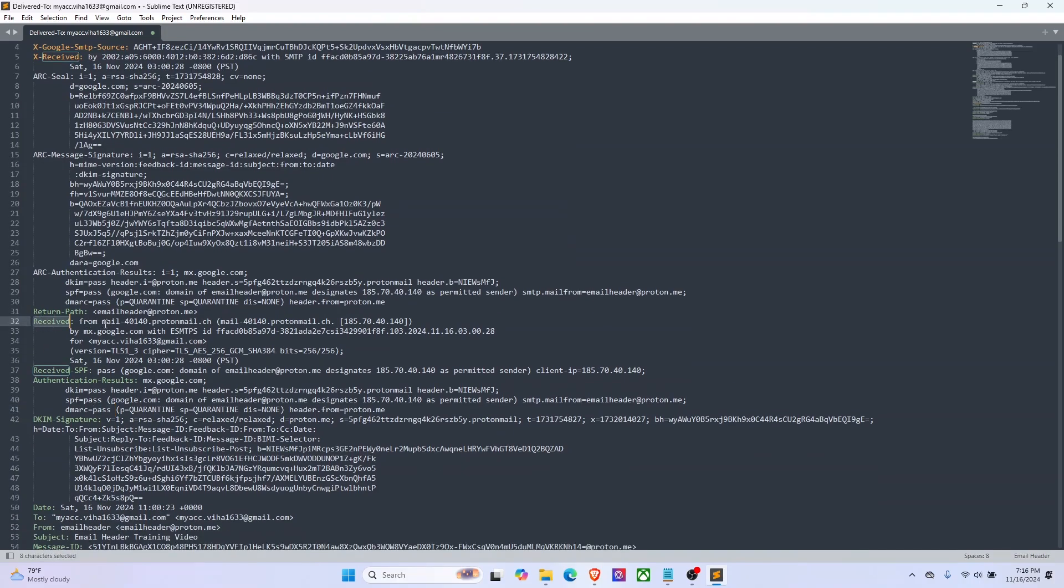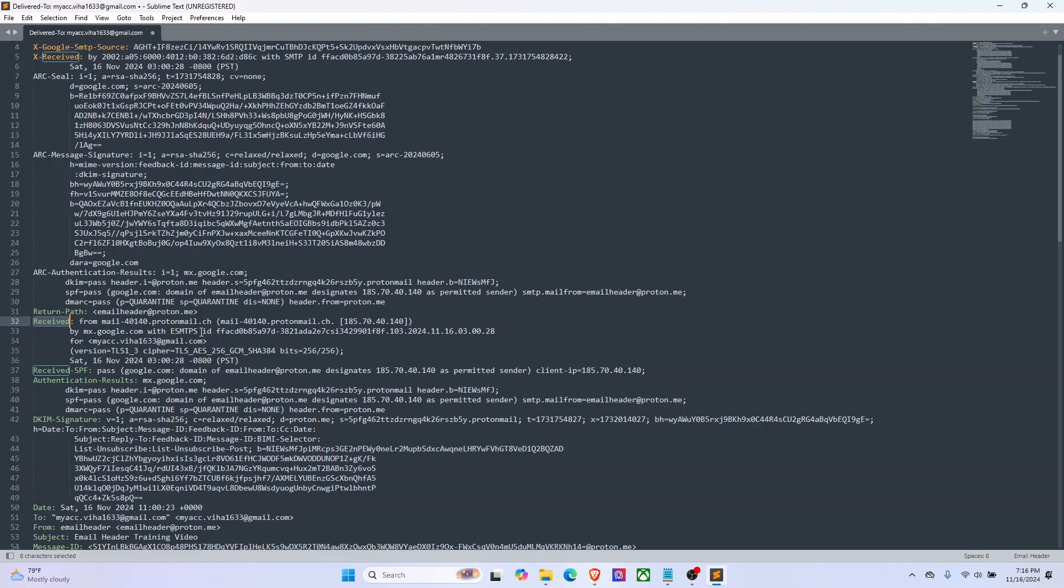Next we have the first received header. There can be more than one received headers because each time an email passes through a mail server, the server adds a received header to the email. Those headers are added in reverse chronological order, meaning the most recent server or the hop that handled the email will appear on the top. So this is the first received header and it will show the originating server.